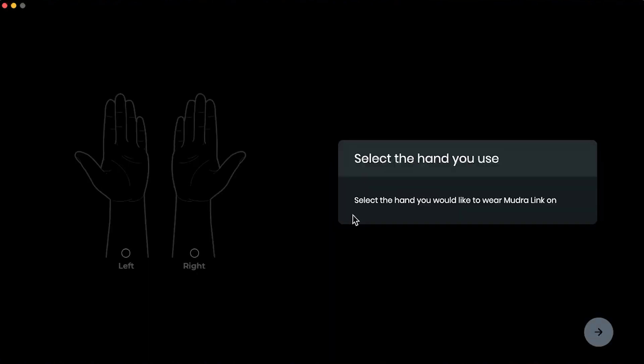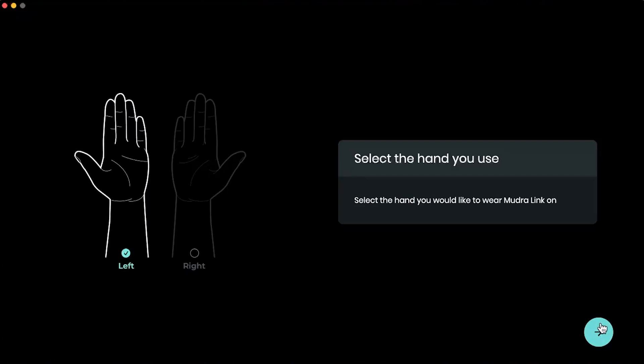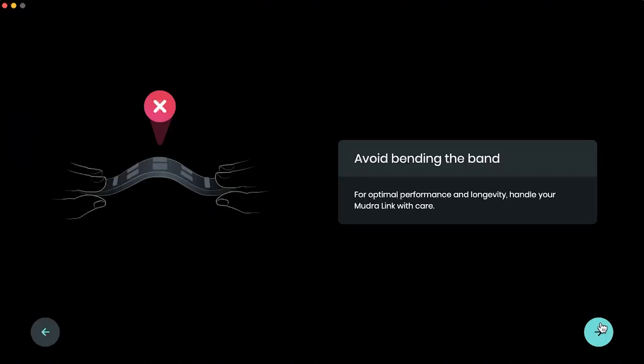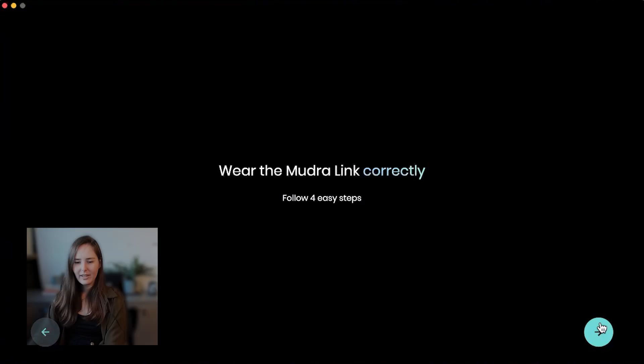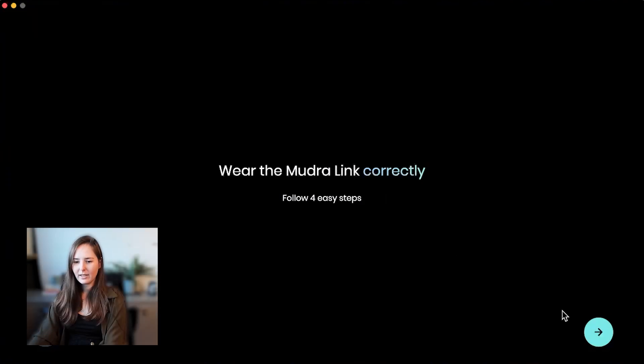Now we're going to select the hand you use. I'm going to put it on my left hand. Okay, avoid bending the band, we want to keep it safe, so let's learn how to wear the MudraLink correctly.